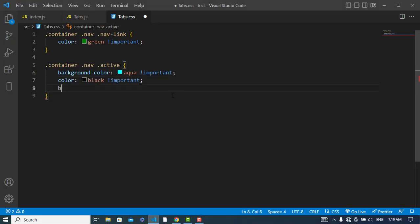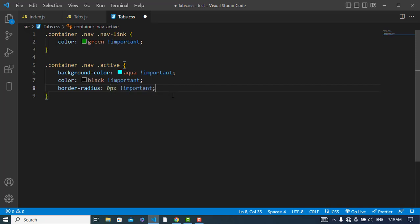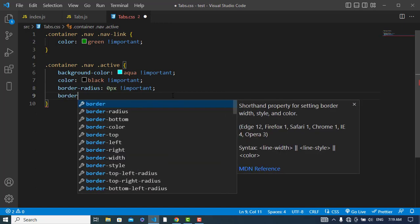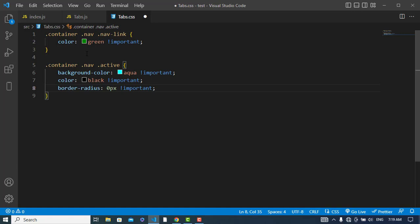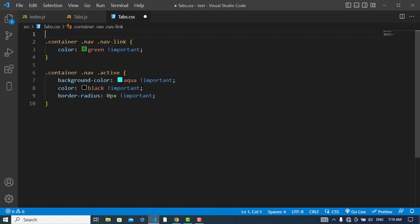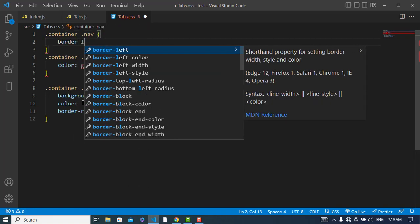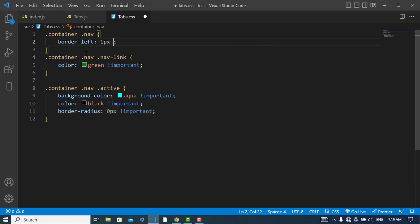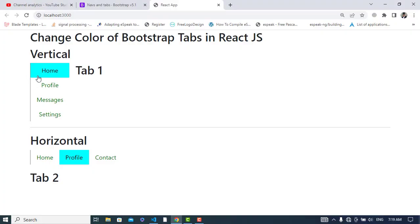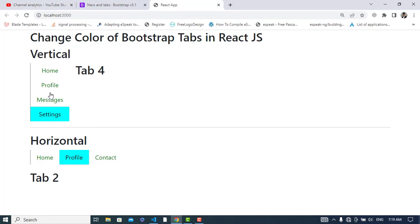Now let's make some more changes. I'll set the border-radius to zero pixels. I'll also add a left border — border-left: solid — to this element. You can also assign a bottom border instead. I'll set the border-radius on that as well.